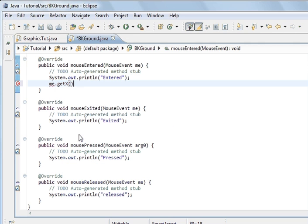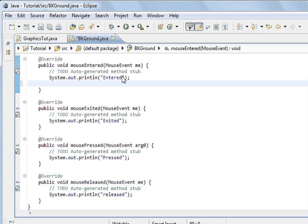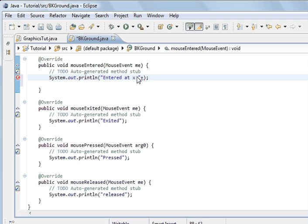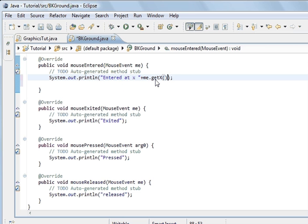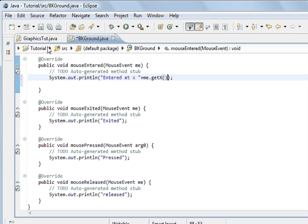But we're not going to put it in there. What we're going to do is we're going to put it in a print statement. So we're going to do entered at X and then we're going to put the X there. So we're going to enter and it's going to tell us where in X we entered.